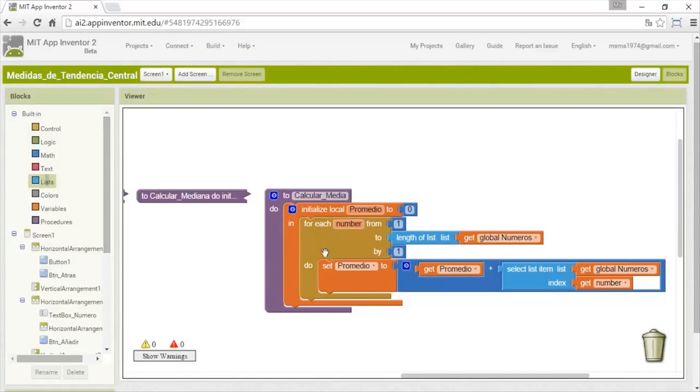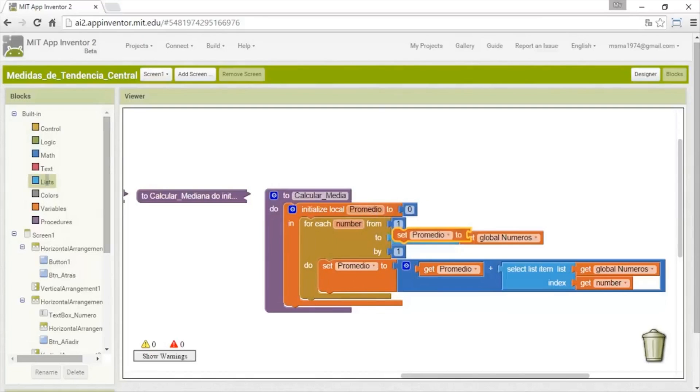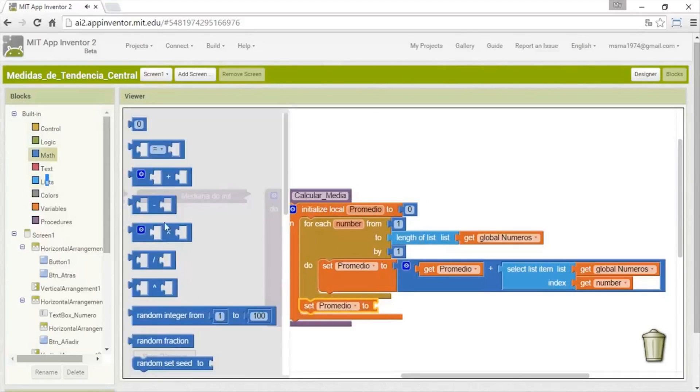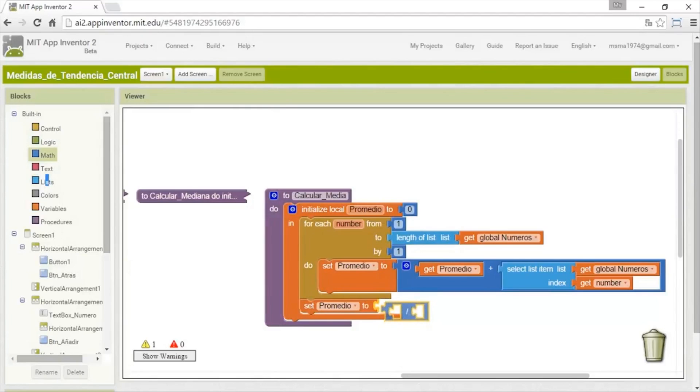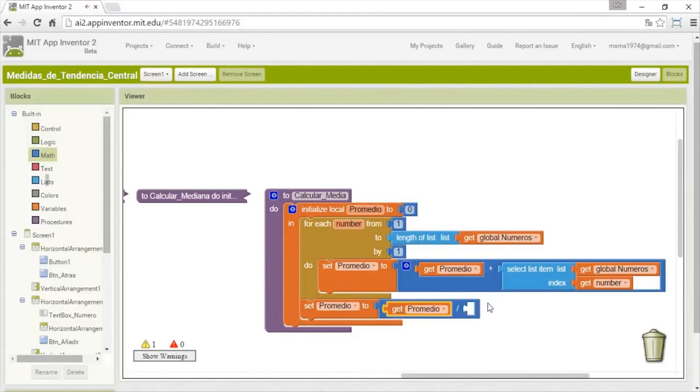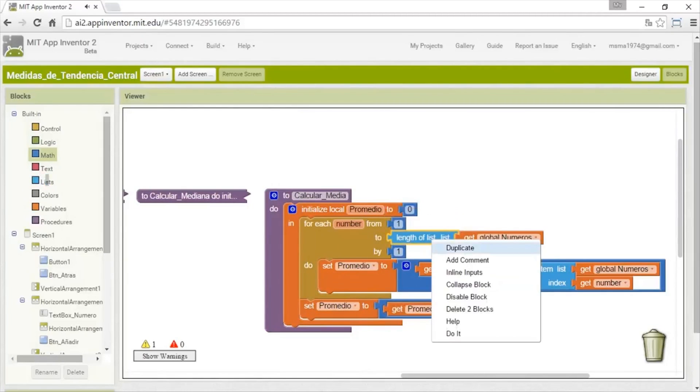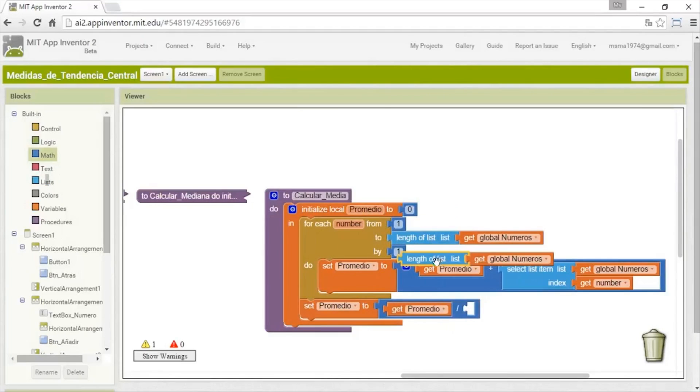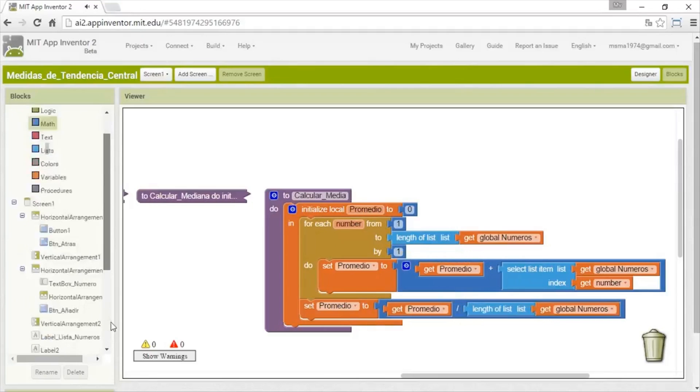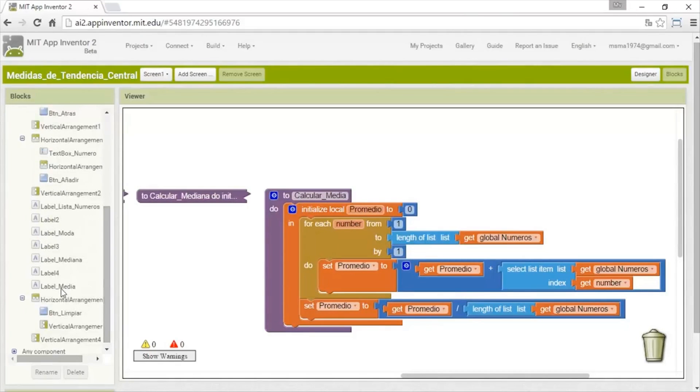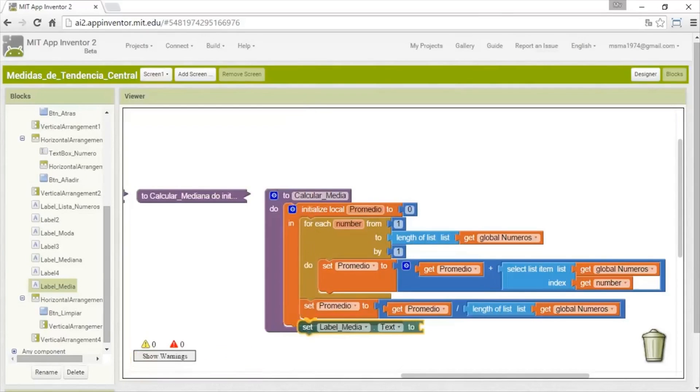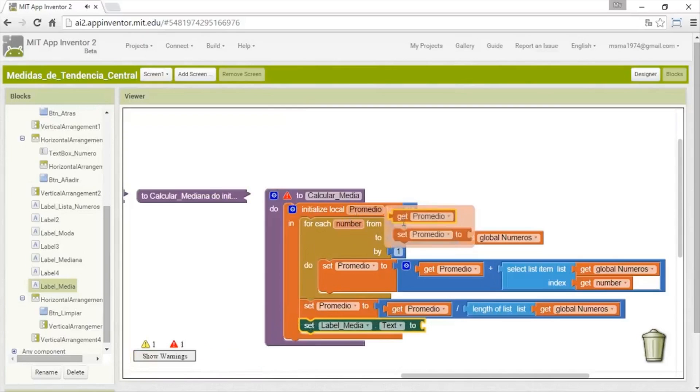And after all the summary we are going to divide it. So we need to put a math of division. In this case it will be the total of the summary, that is the average variable, divided by the amount of elements, that is the length list. And with this form we have the average. And now we only have to print it on the half label, on text attribute, and we put the average variable.